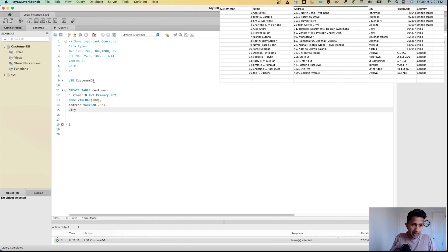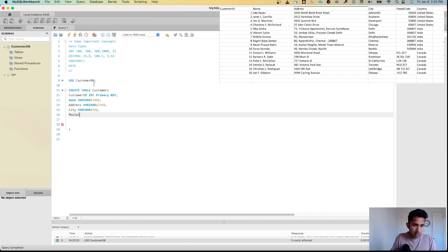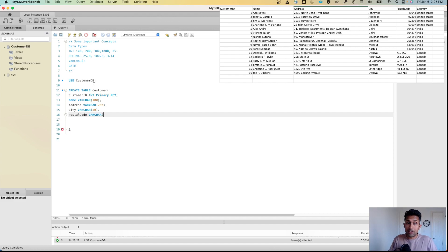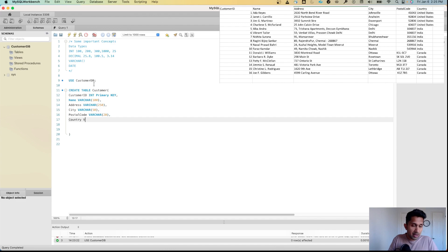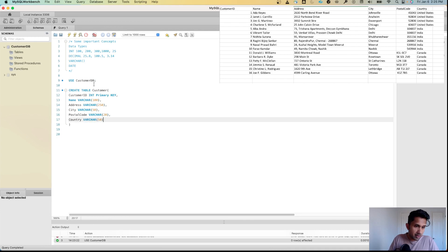Then city, VARCHAR with length 50. Then postal_code — it is a number, but for Canada it's a combination of numbers and letters, so instead of INT I'll specify VARCHAR with length 20, just to be on the safe side. Finally, country as VARCHAR with length 50.